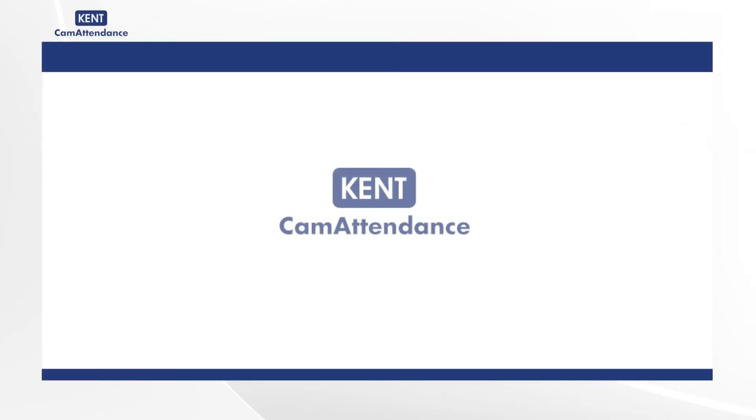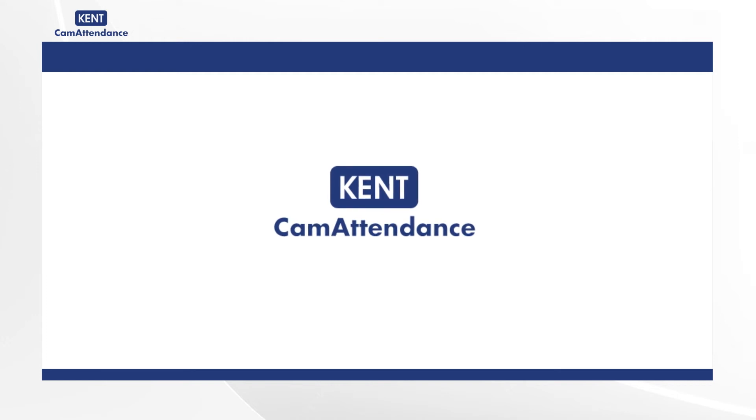Hello everyone, today we are going to guide you on how to manage leave types in the CAM attendance portal.